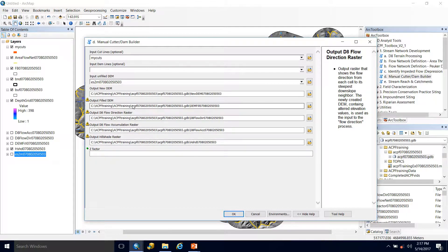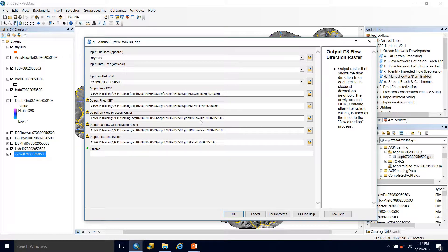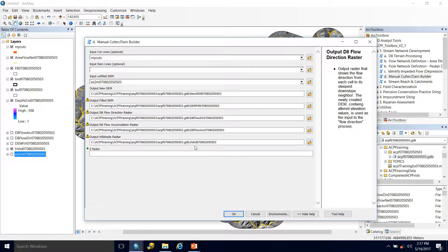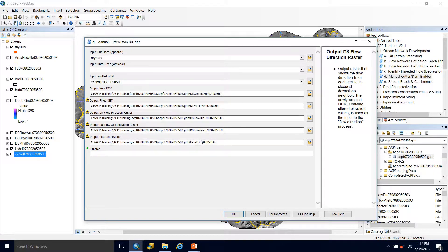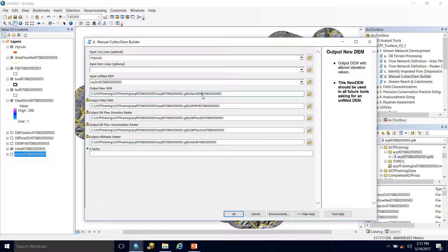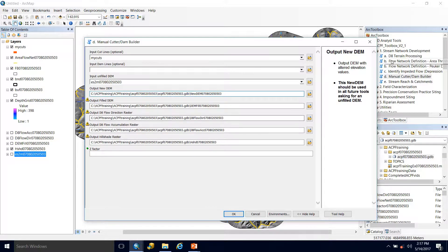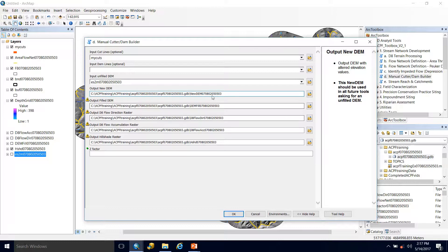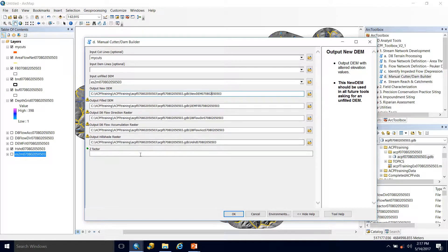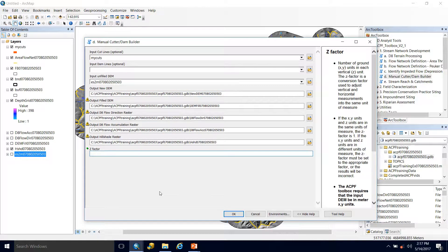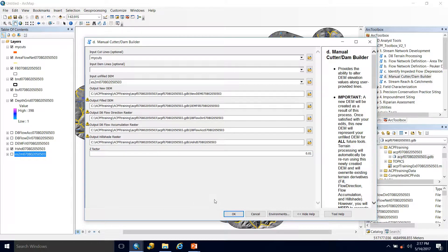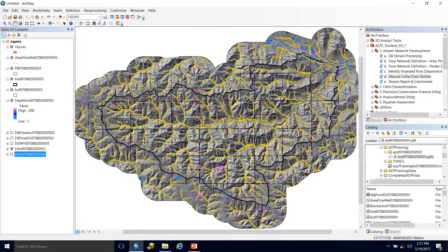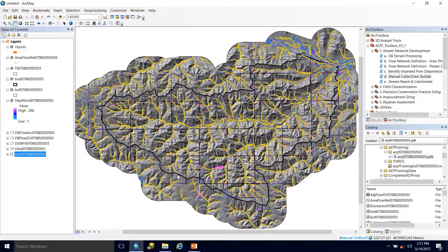The other outputs are your filled DEM, the flow direction, flow accumulation, and hillshade rasters. These will be created using this new DEM. So essentially, that D8 terrain processing is being re-ran with this new unfilled DEM. All right, and finally, we add our Z-factor 0.01, and we hit OK, and then we sit back and wait.